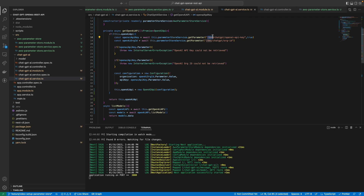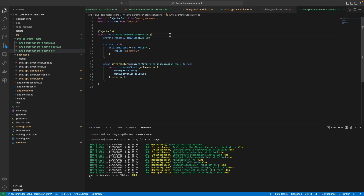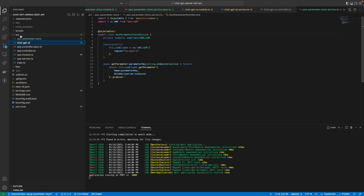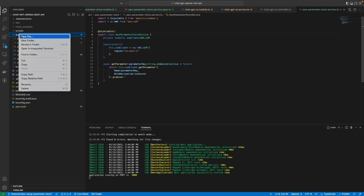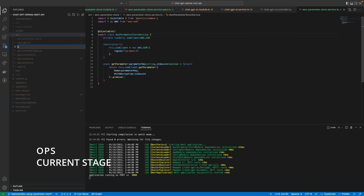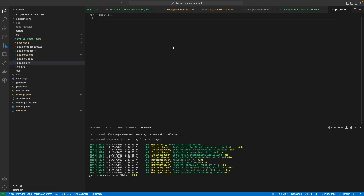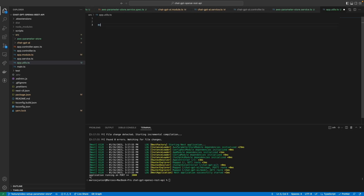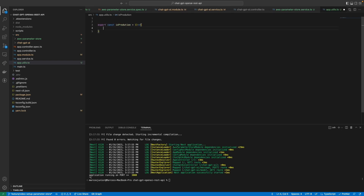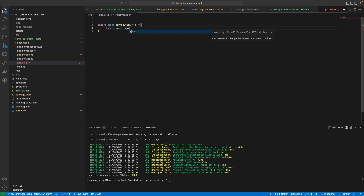The first thing I'm going to do is update the code so we're not going to pass the slash dev path directly — this is going to be interpreted from the current environment. I'm going to create a utility function that is able to identify the current environment the code is running in. I'll call it app.utils.